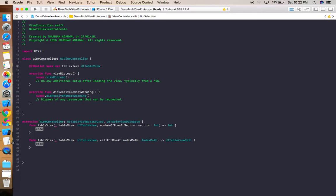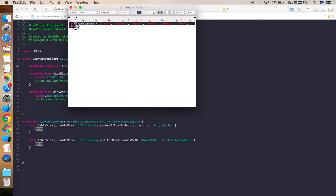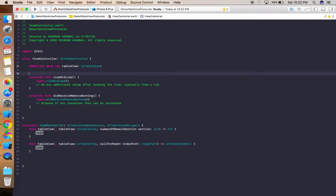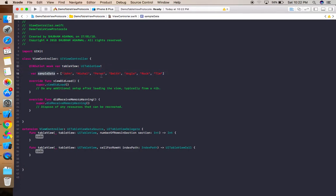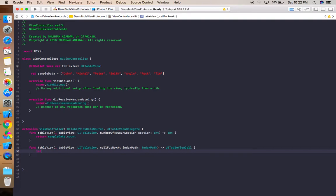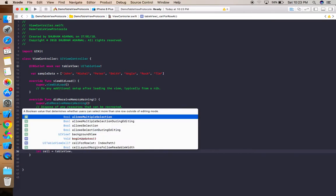Before proceeding, let me paste the sample data array I already prepared, which contains some names, to save time. For numberOfRows, we return sampleData.count — it returns an integer value. Then in cellForRowAtIndexPath, we create a cell using tableView.dequeueReusableCell with the identifier we assigned to the cell.